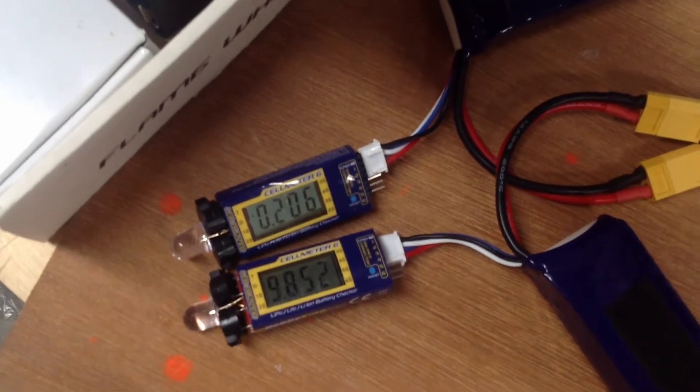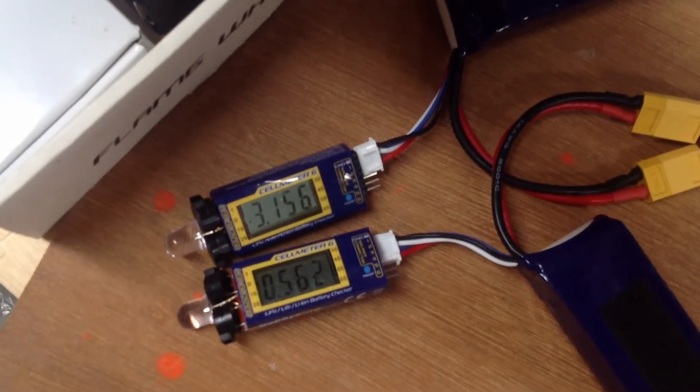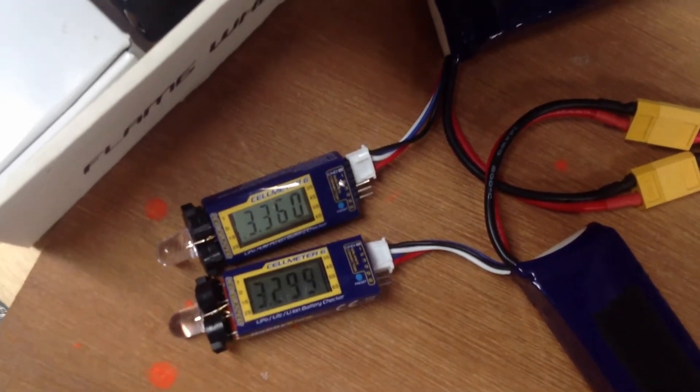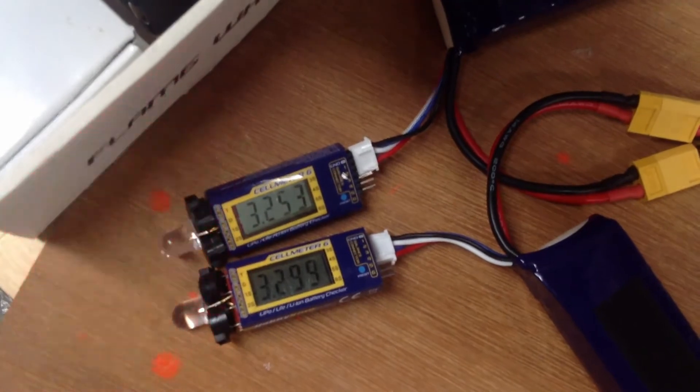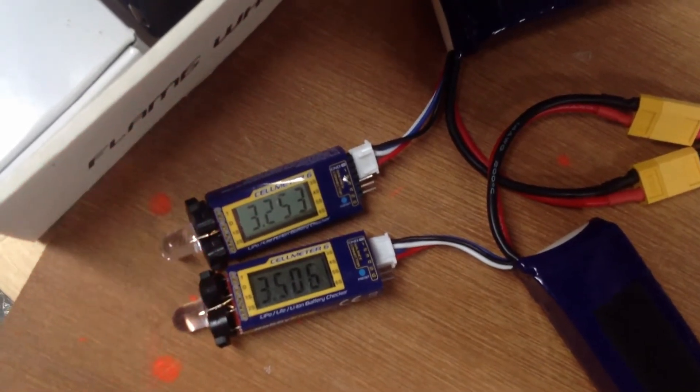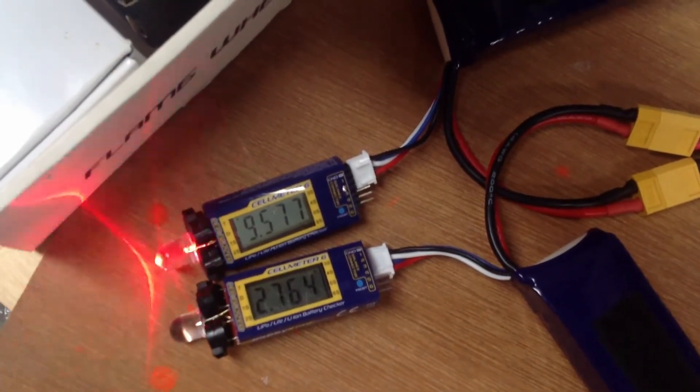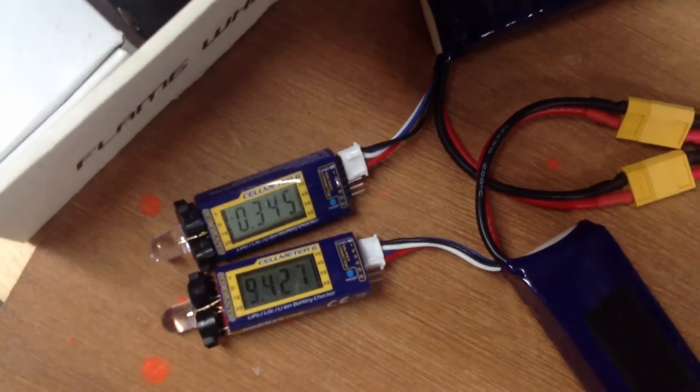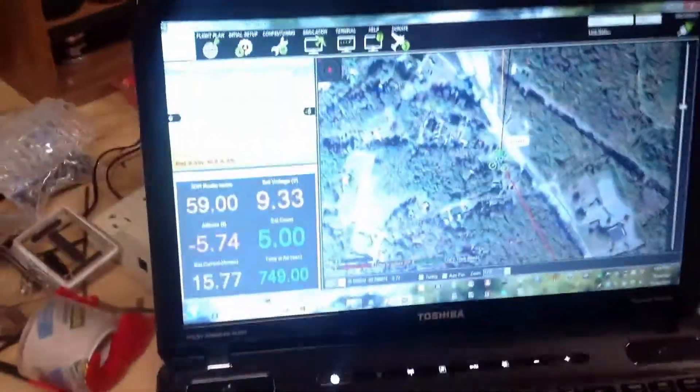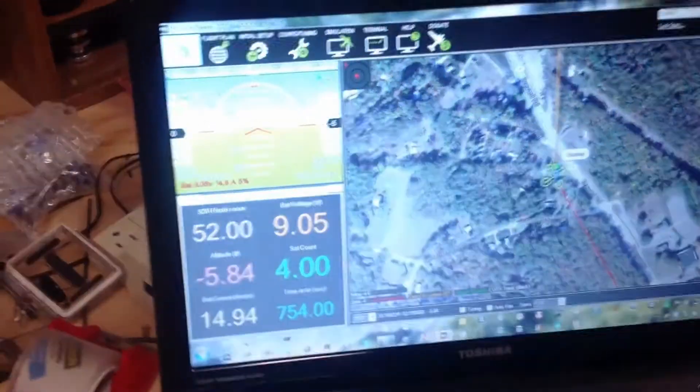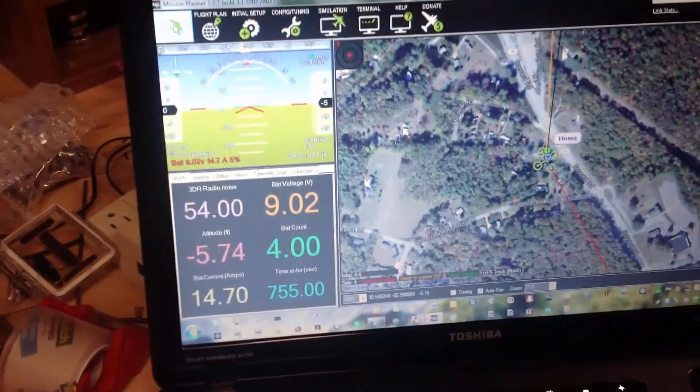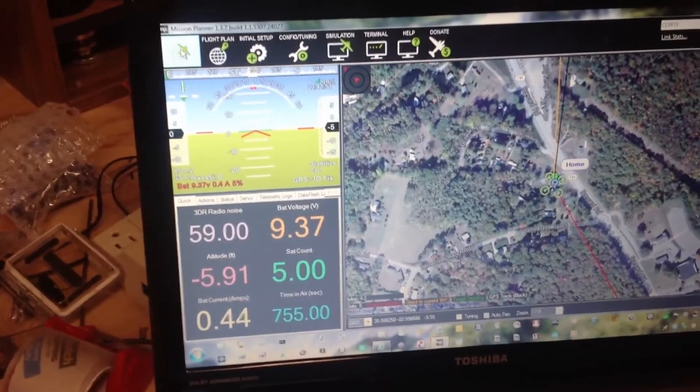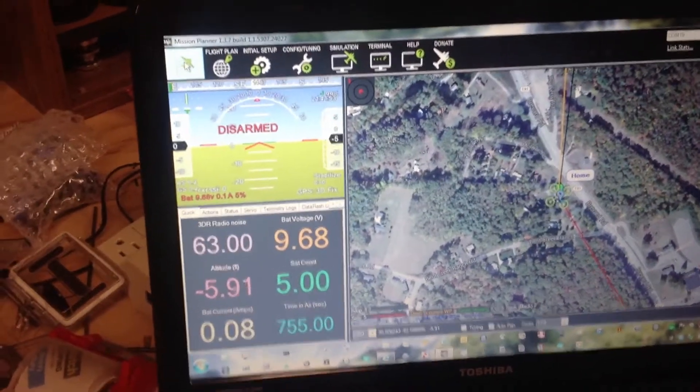Yep. Nine point three, nine point two on the voltage. Can go as low as nine. Let's just shut her down.